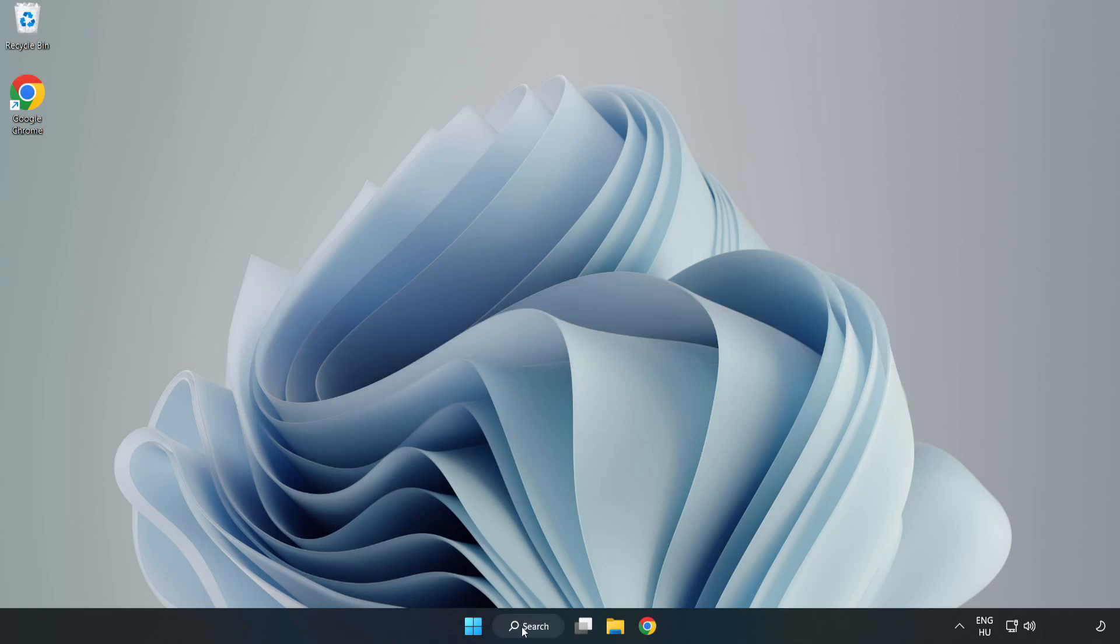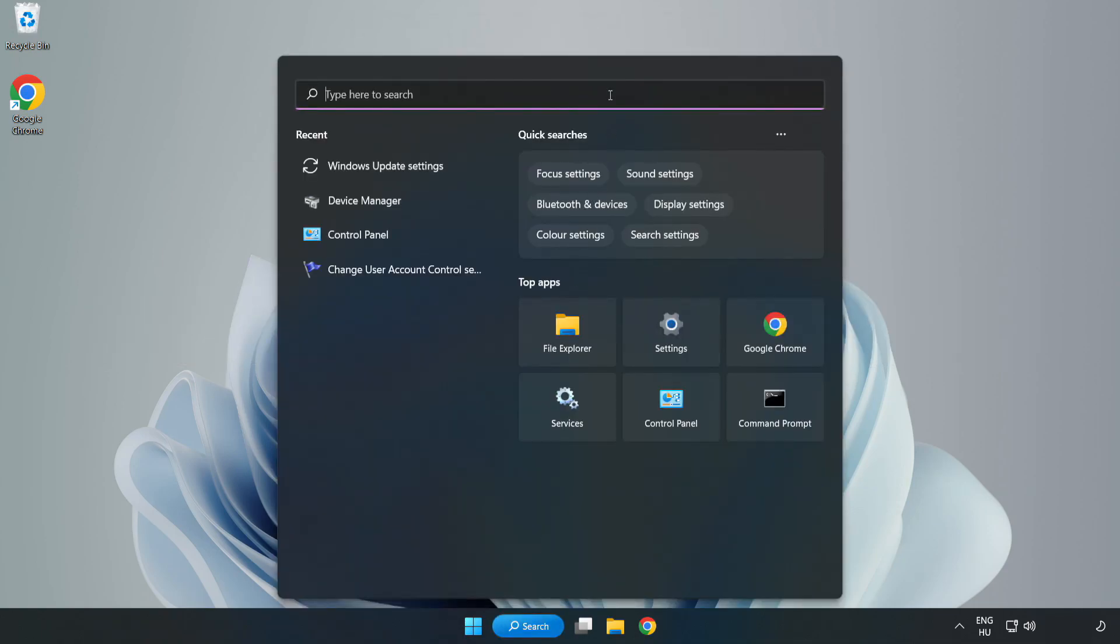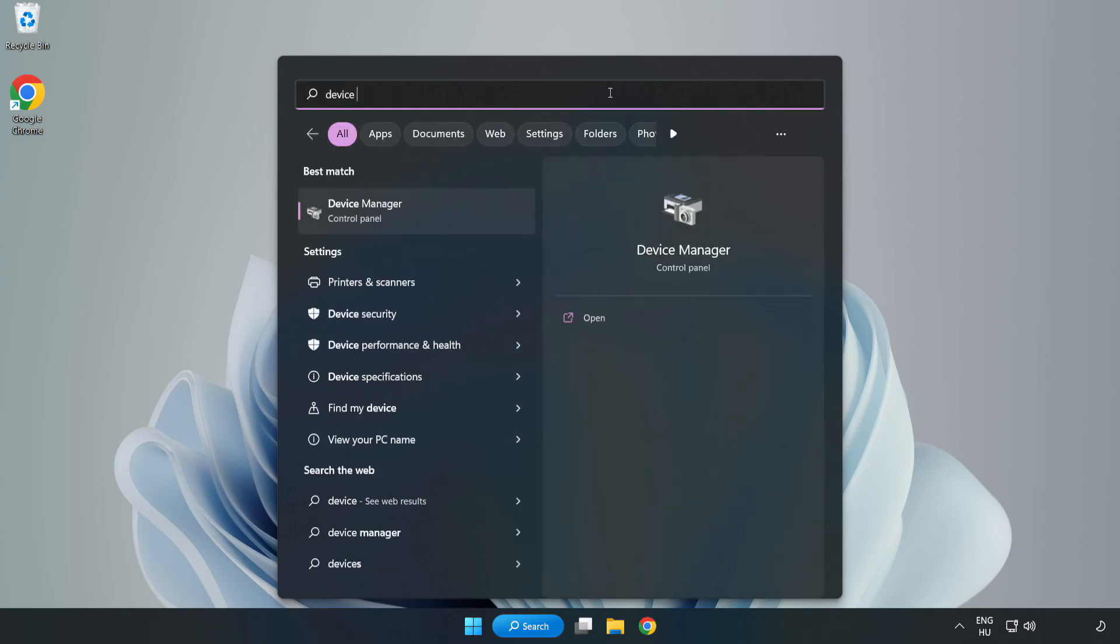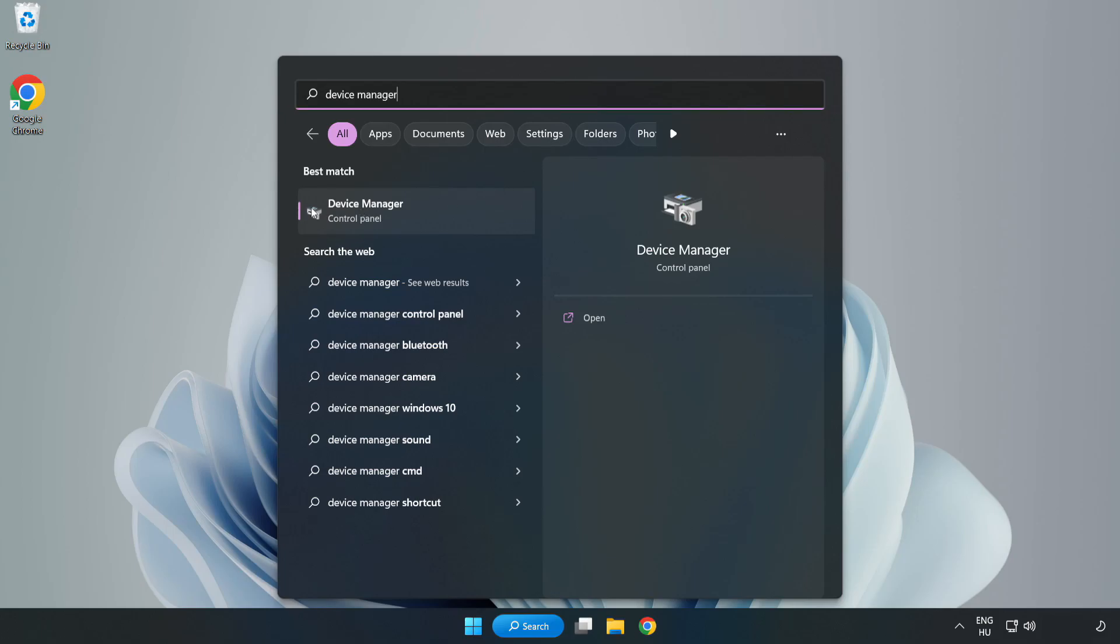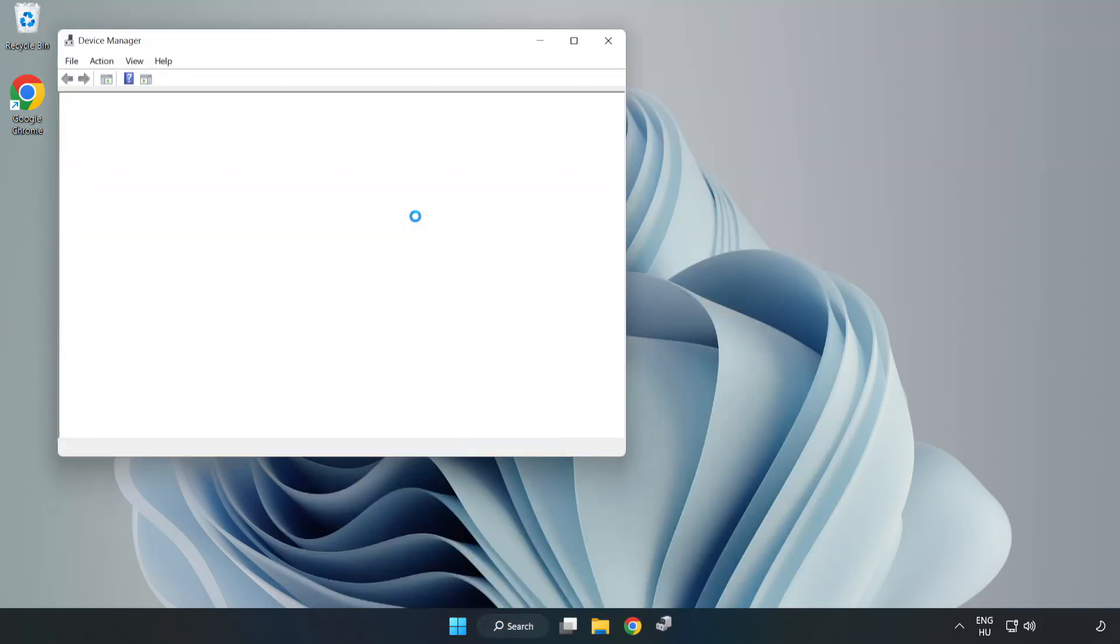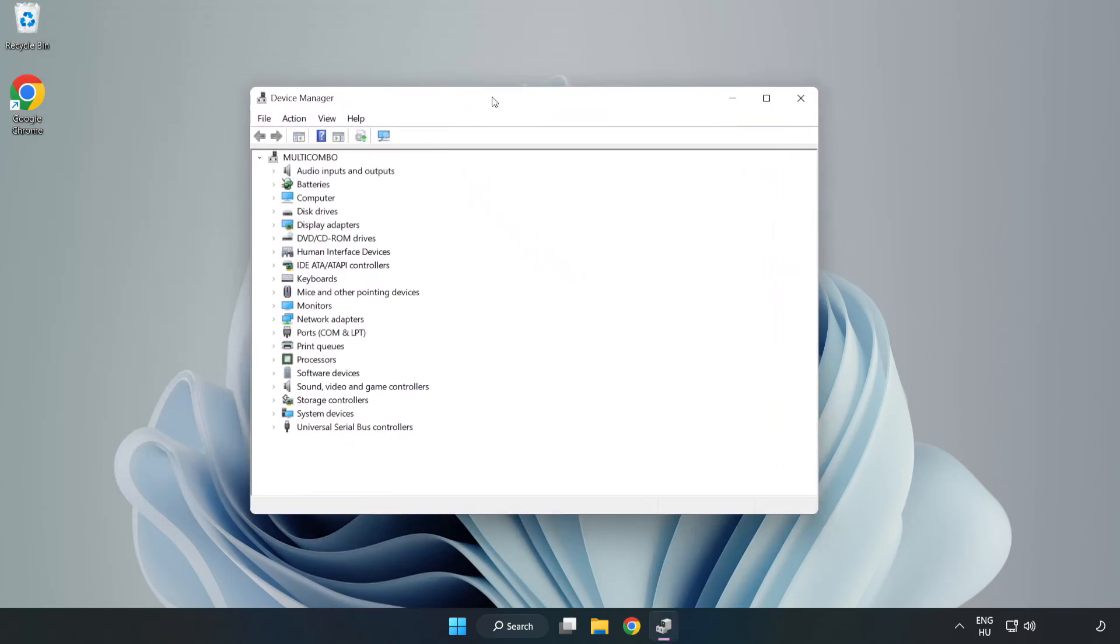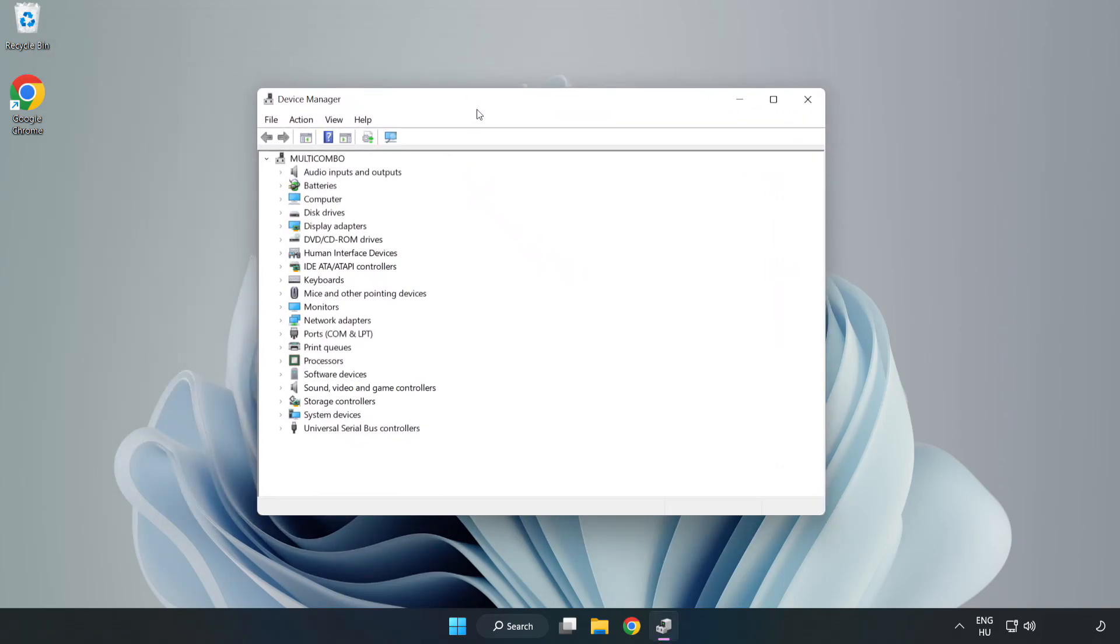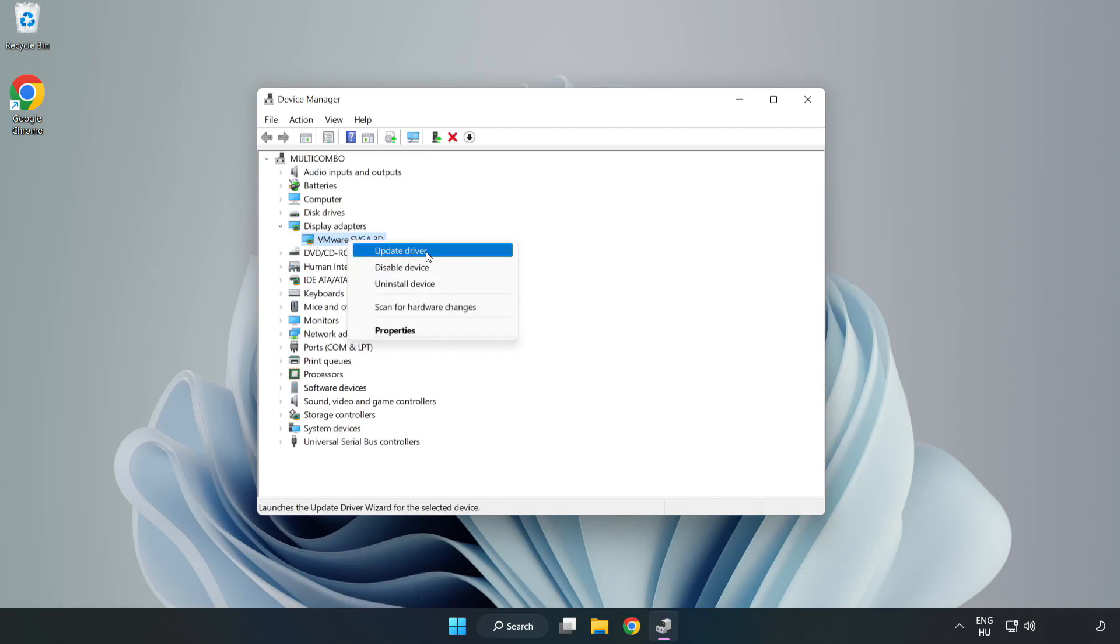Click search bar and type device manager. Click device manager. Click display adapters. Select your display adapter. Right click and update driver.